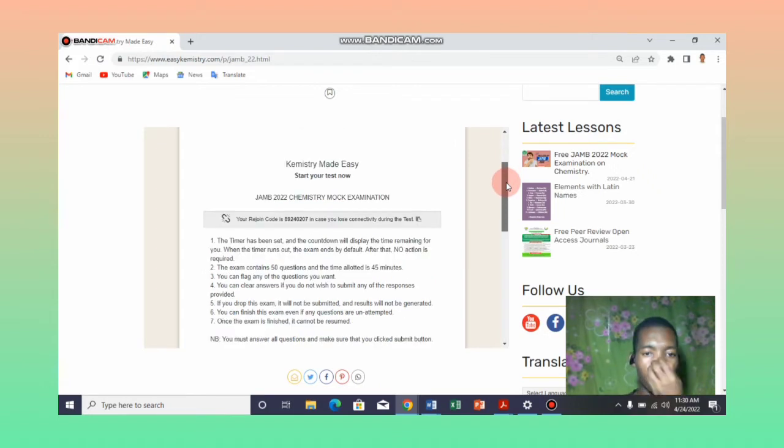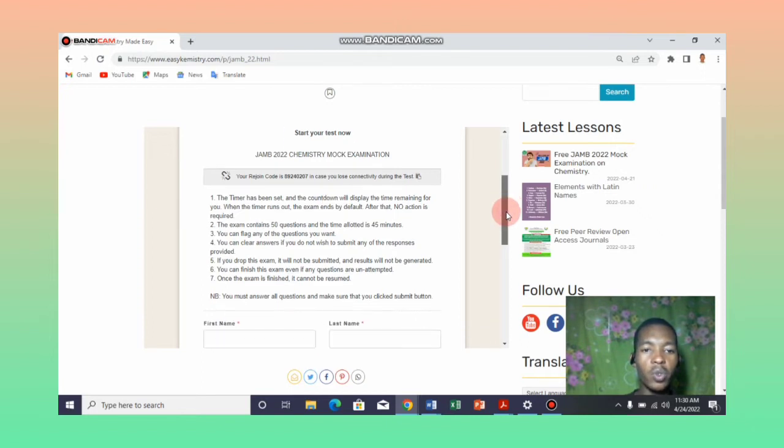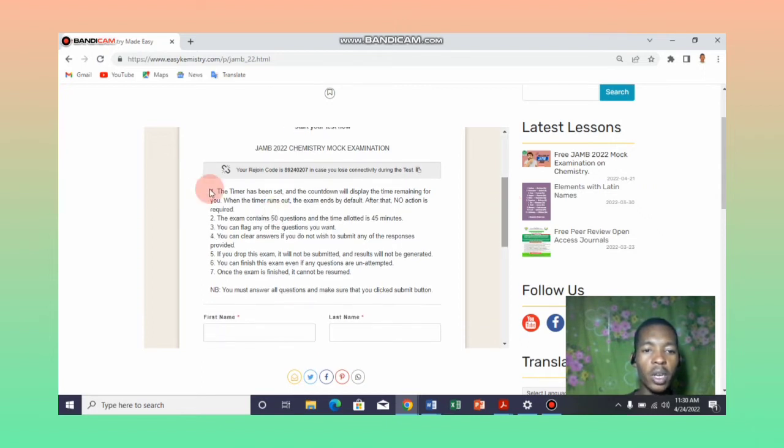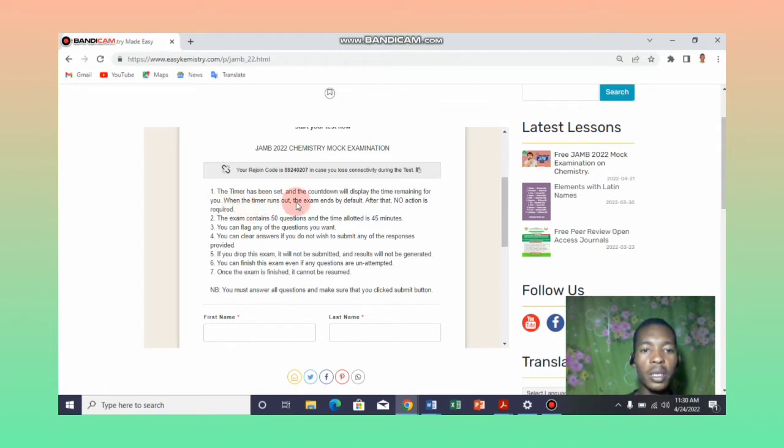You need to read the instructions carefully. We have instructions one to seven. The first instruction says the timer has been set and the countdown will display the time remaining for you. When the timer runs out, the exam ends by default and after that, no action is required.